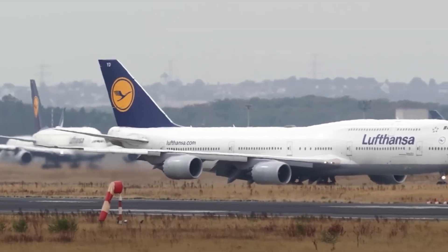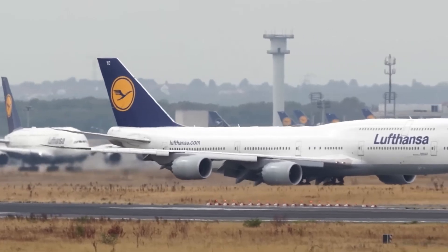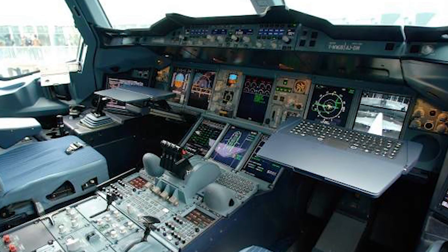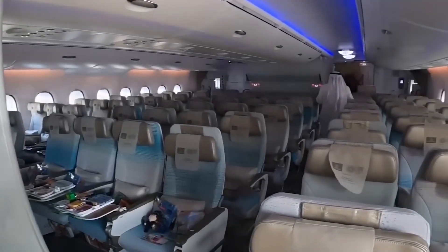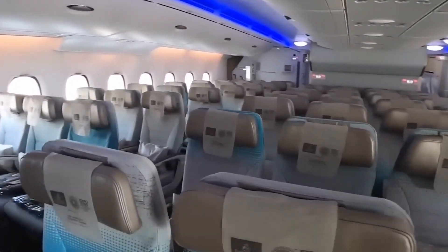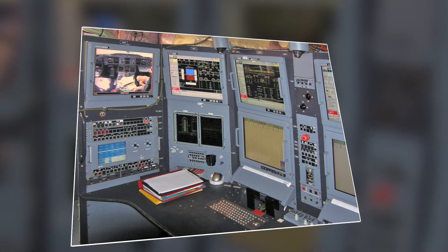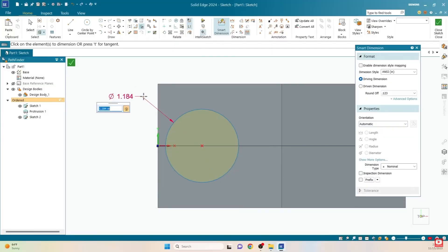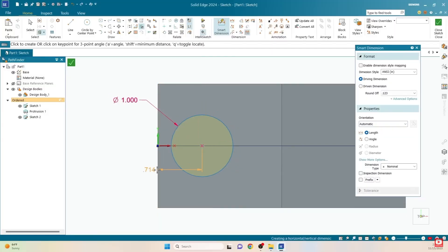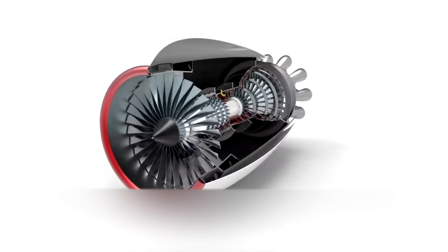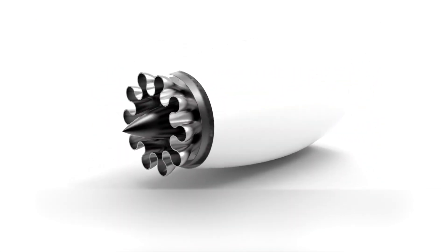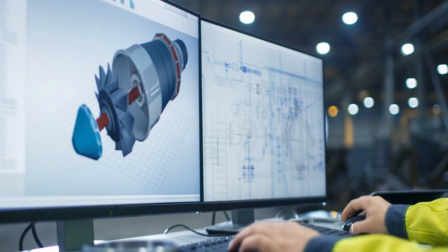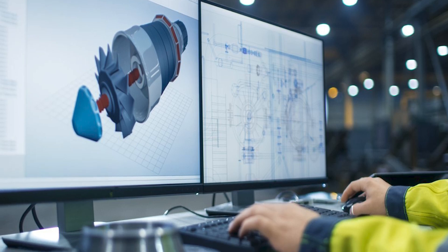For instance, the Boeing 747 is easily recognizable by its distinctive hump on the upper deck, which houses the cockpit and provides extra space for passengers. Similarly, the Airbus A380 features a double-deck layout that allows for more seating while reducing noise levels for passengers. Advancements in computer technology have significantly improved the design process. Engineers now use computer-aided design (CAD) software to create detailed 3D models of airplanes, which can be tested in virtual environments before any physical prototypes are built, reducing the likelihood of design flaws and improving overall safety and performance.